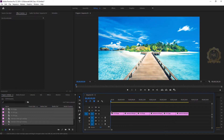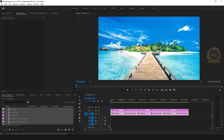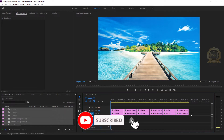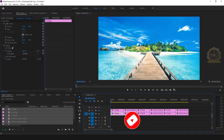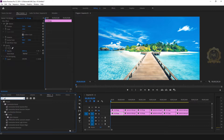Select all images, then Alt-drag the track to make your own copy for the background. Select the background layer, go to Effect Controls, and apply Gaussian blur.